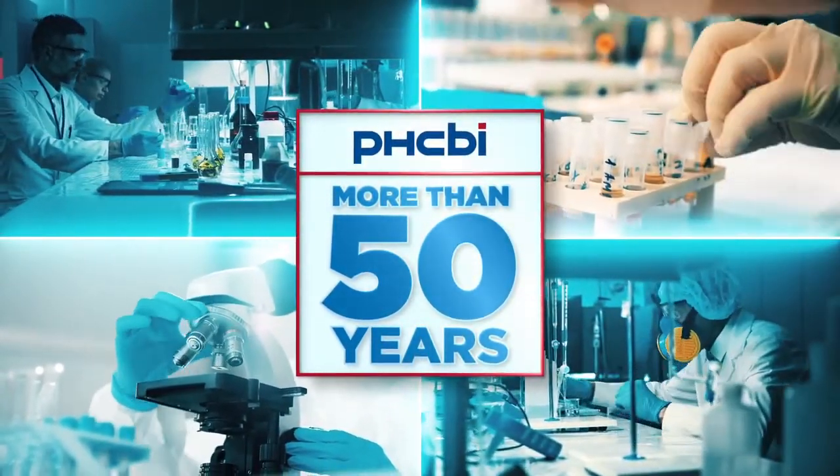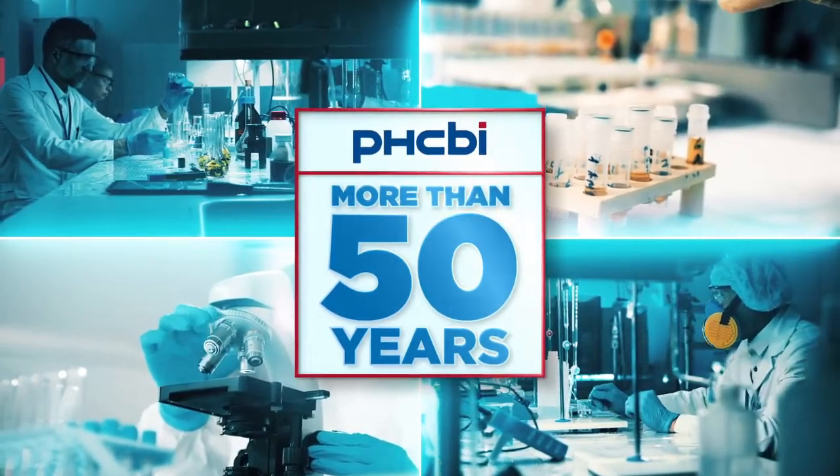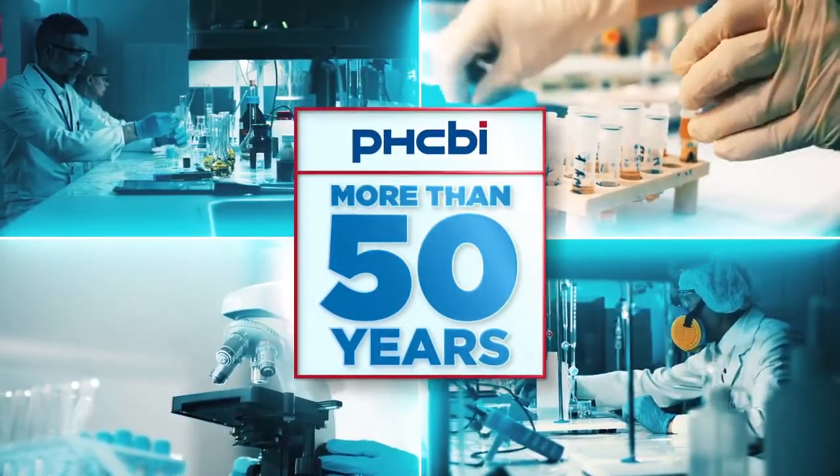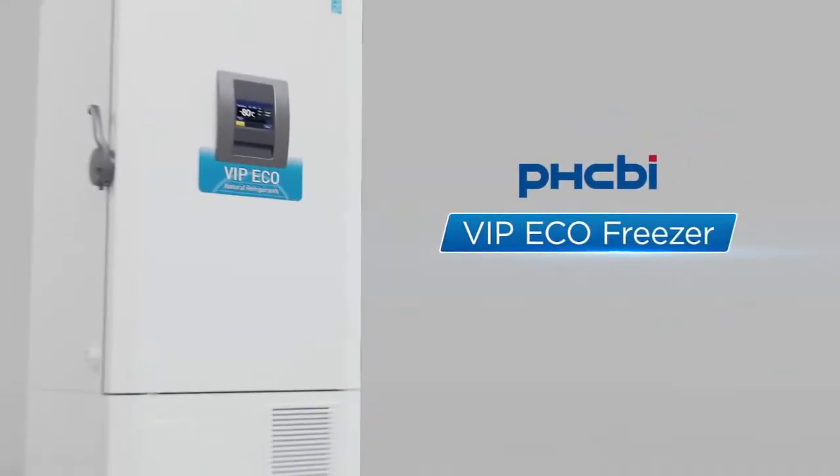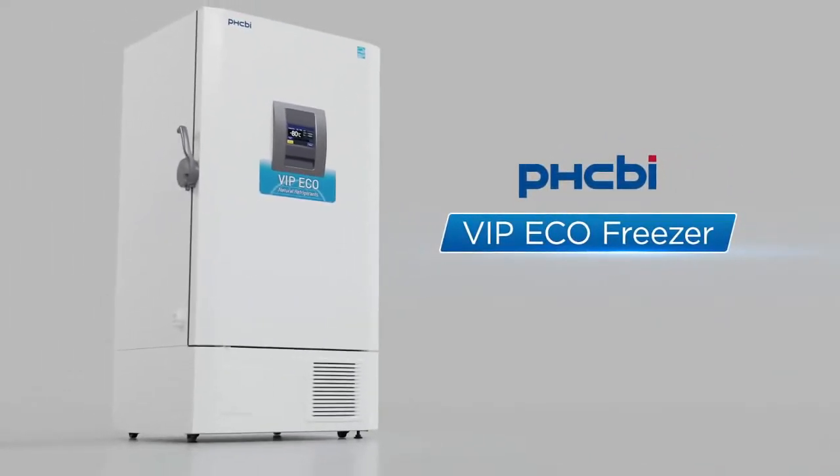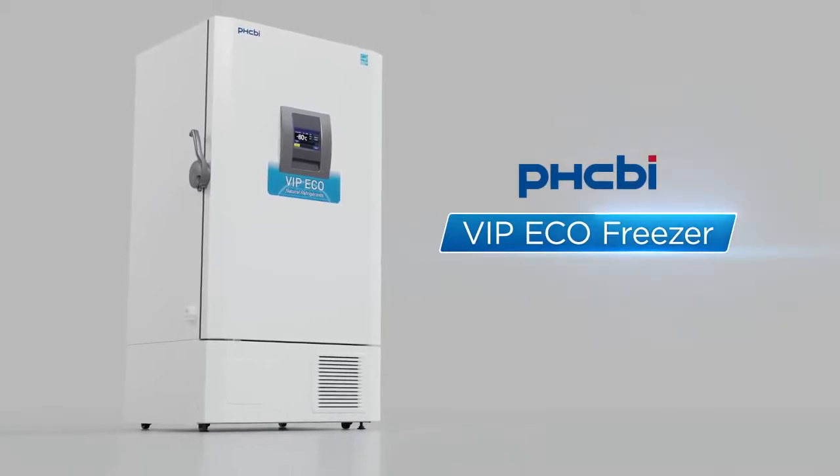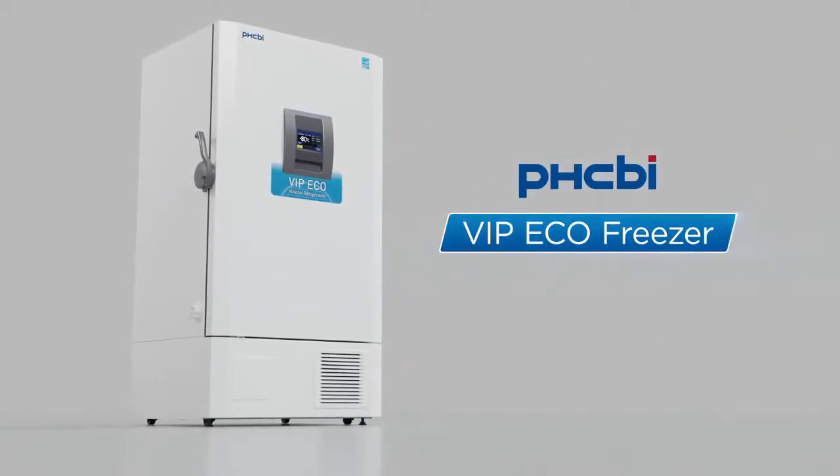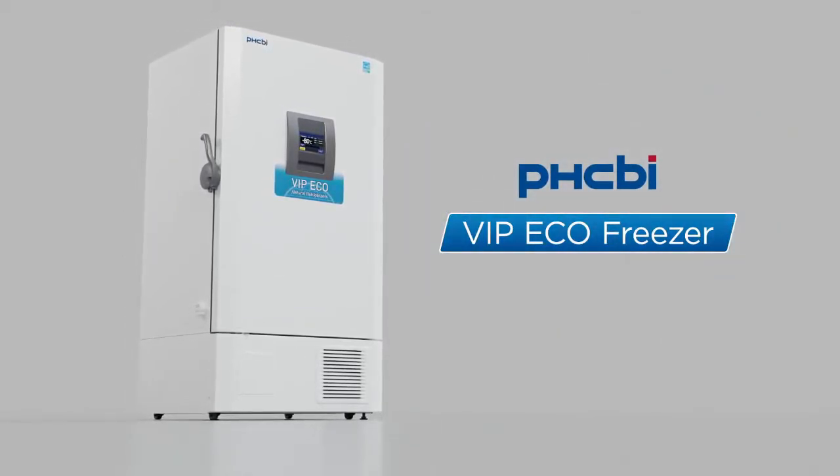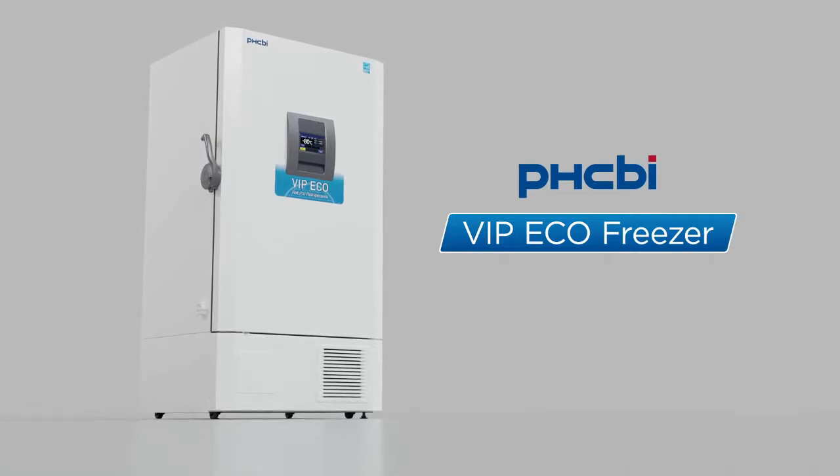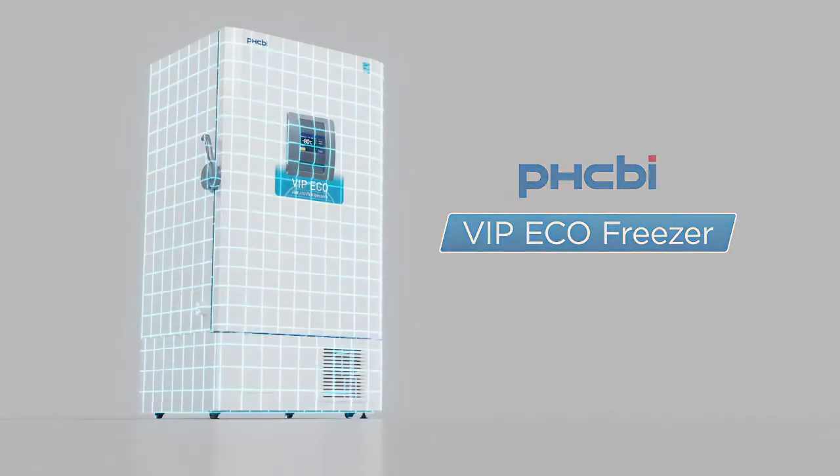Meet PHCBI brand products VIP eco, the freezer featuring an optimal purpose-driven design, top to bottom.